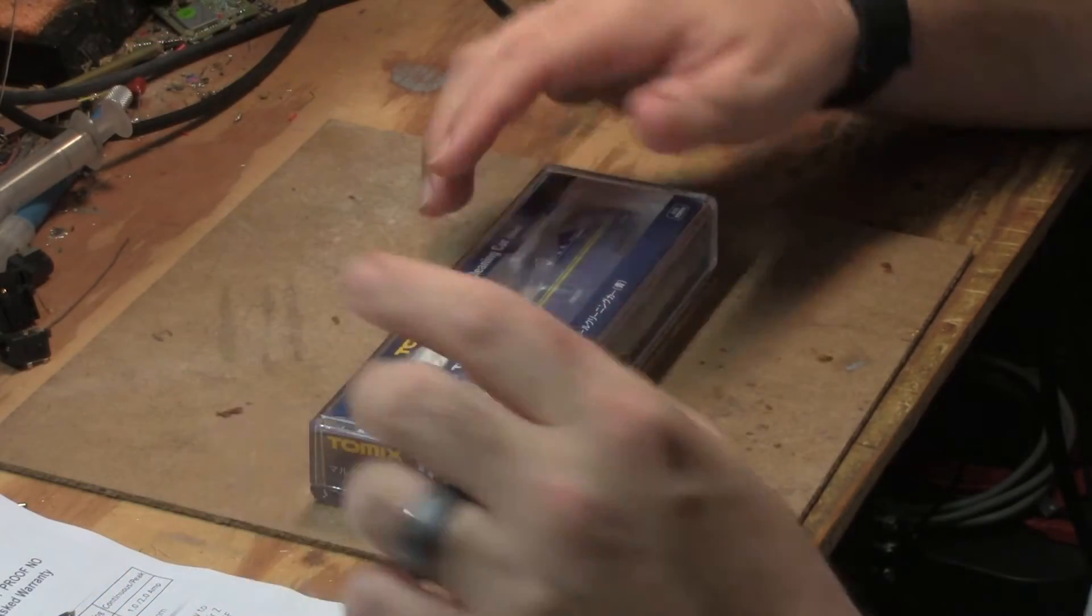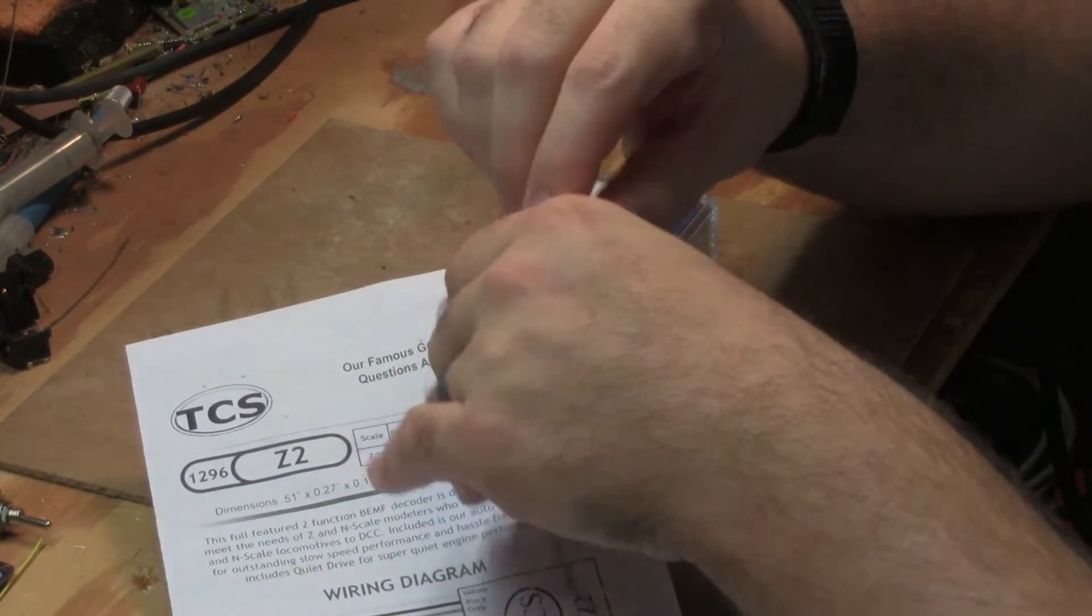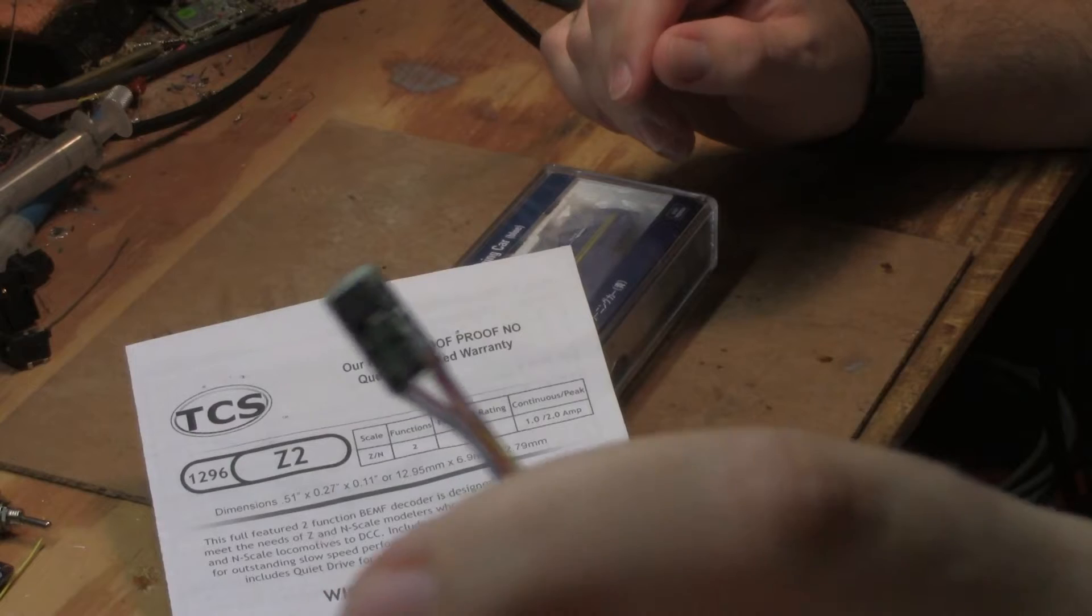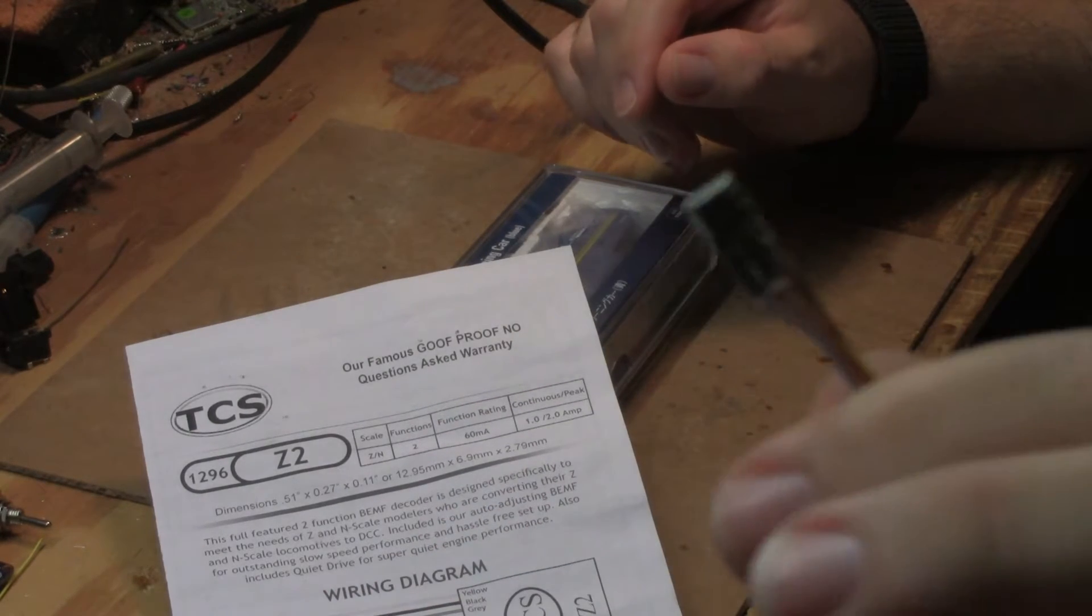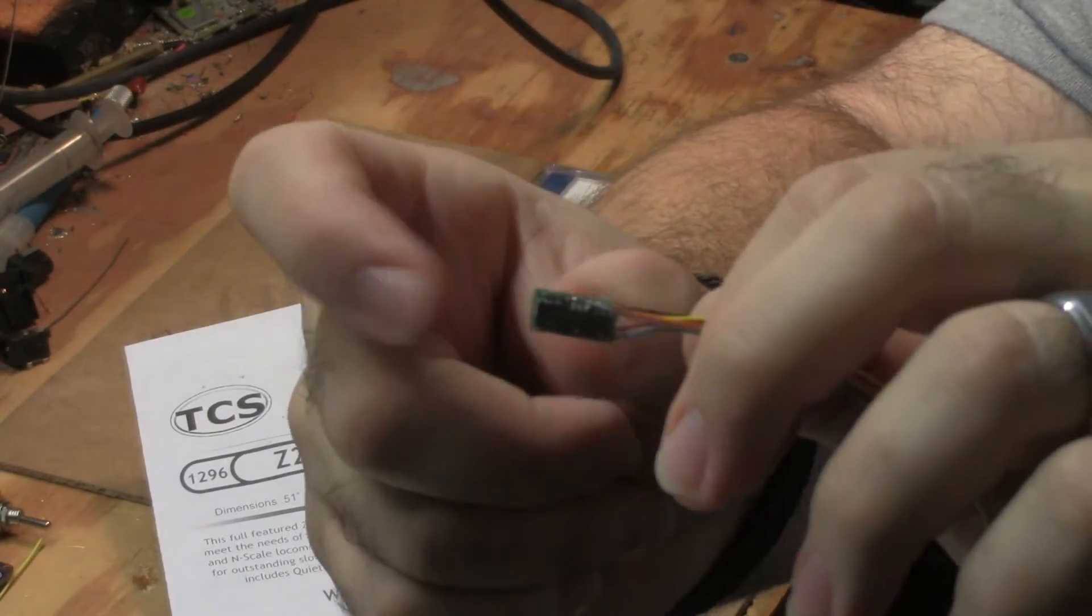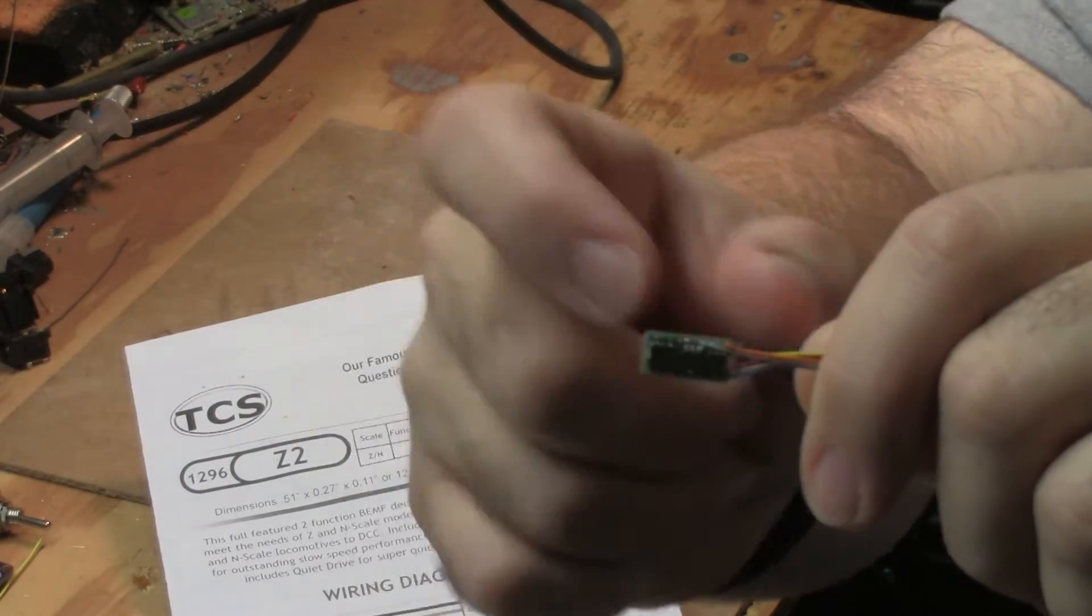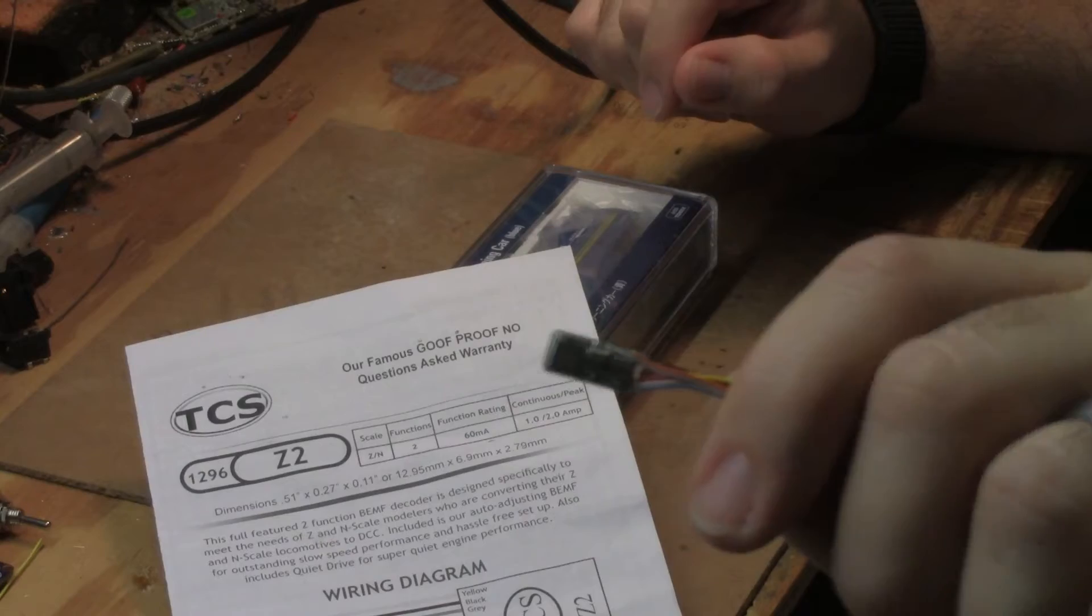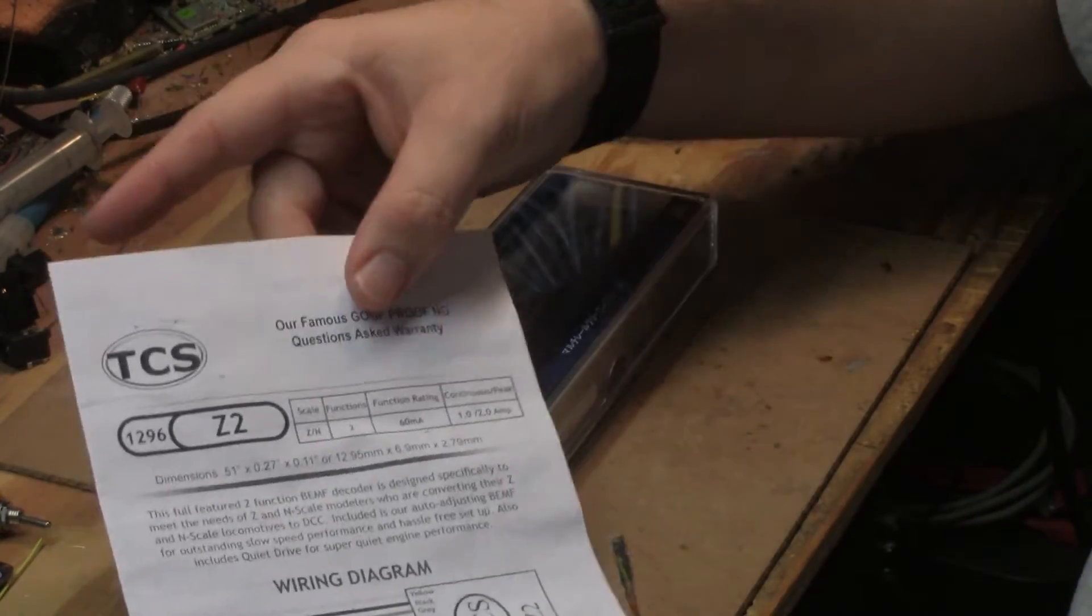Okay, for this DCC conversion, I'm going to use a TCS Z2 DCC decoder. Little tiny guy. Let's get that on camera there. It's about the size of a dime maybe at its longest. Probably about a dime in width. A US dime, I should say. At its longest. And it's tiny. So this ought to do the trick. It should fit in here nicely.